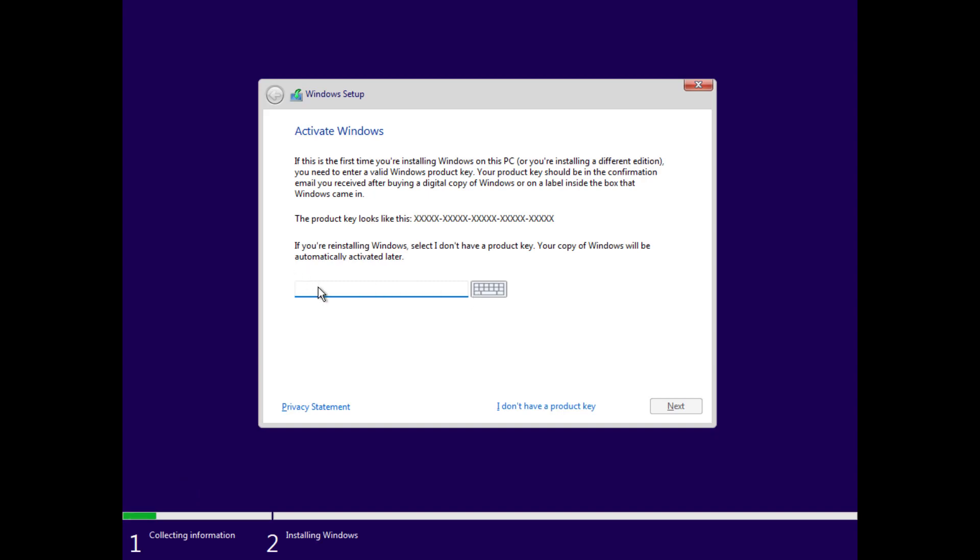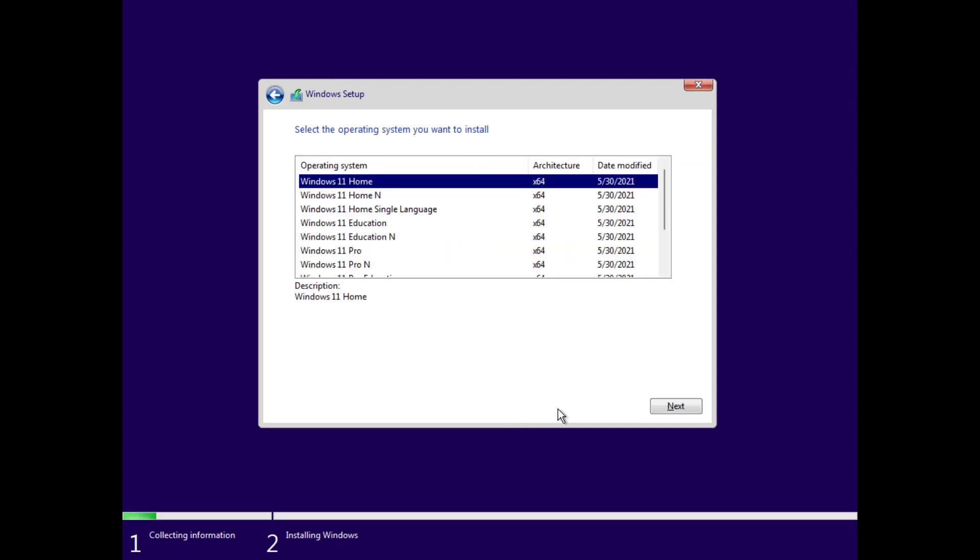Now here you can enter the product key or you can click on I don't have a product key option. Now here select the operating system you want to install.